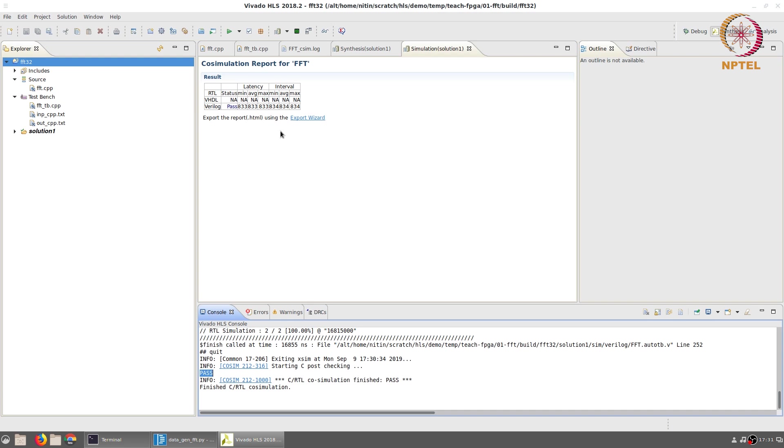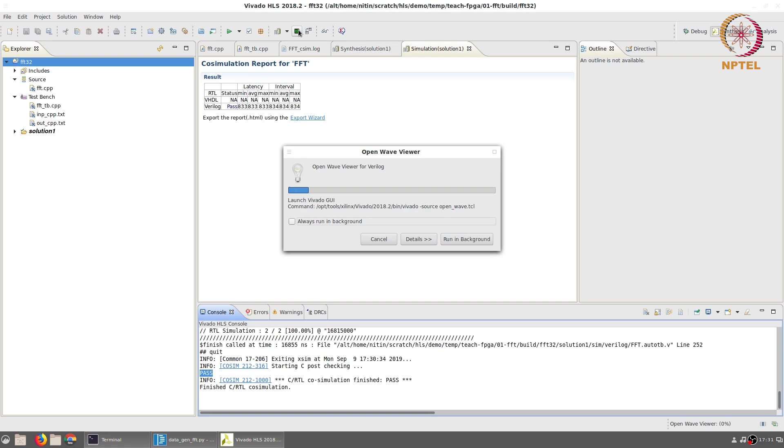You can open the waveform viewer in order to actually see the results.